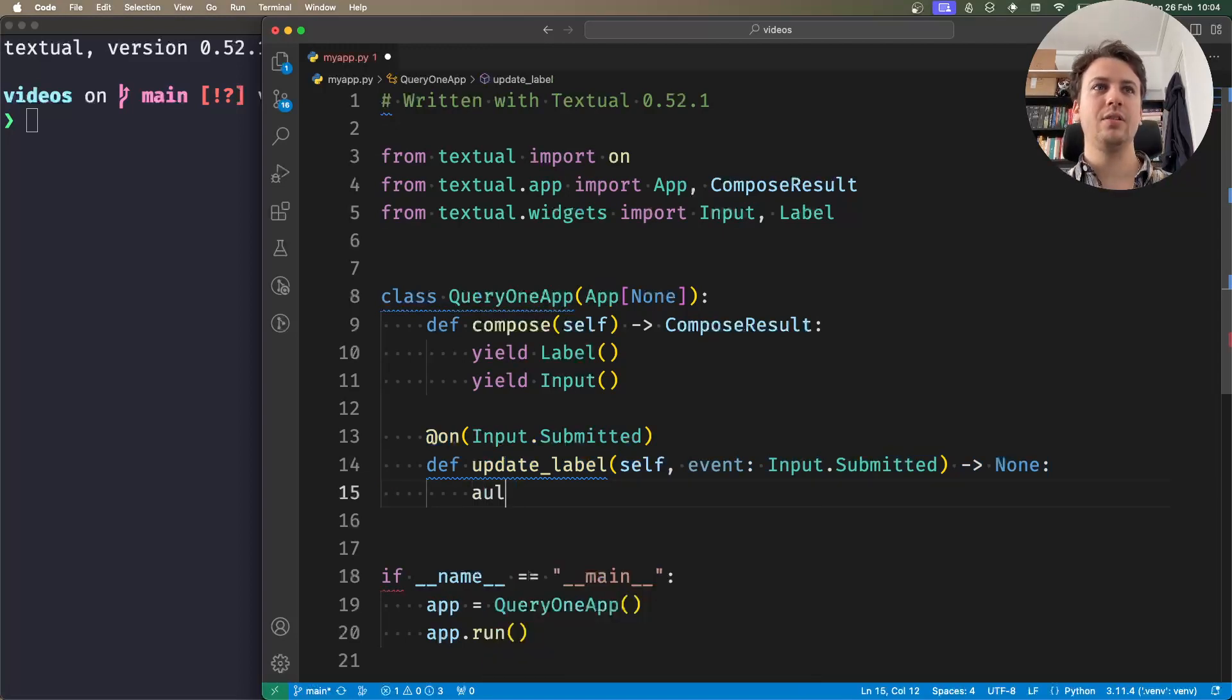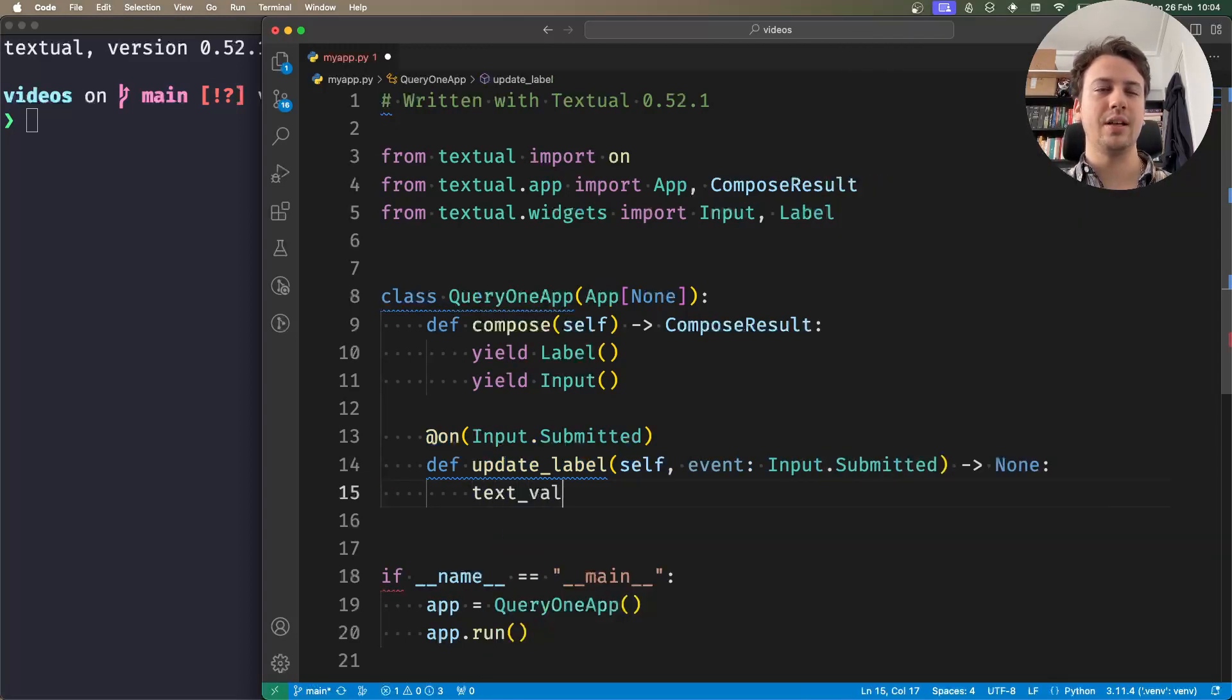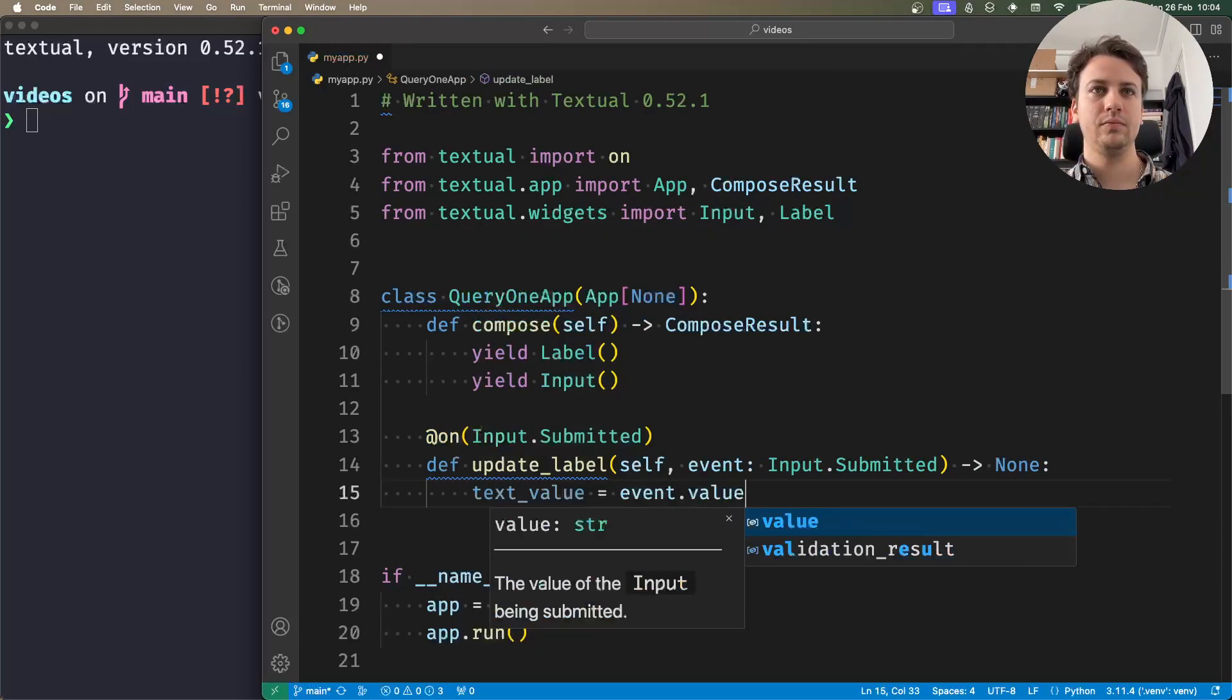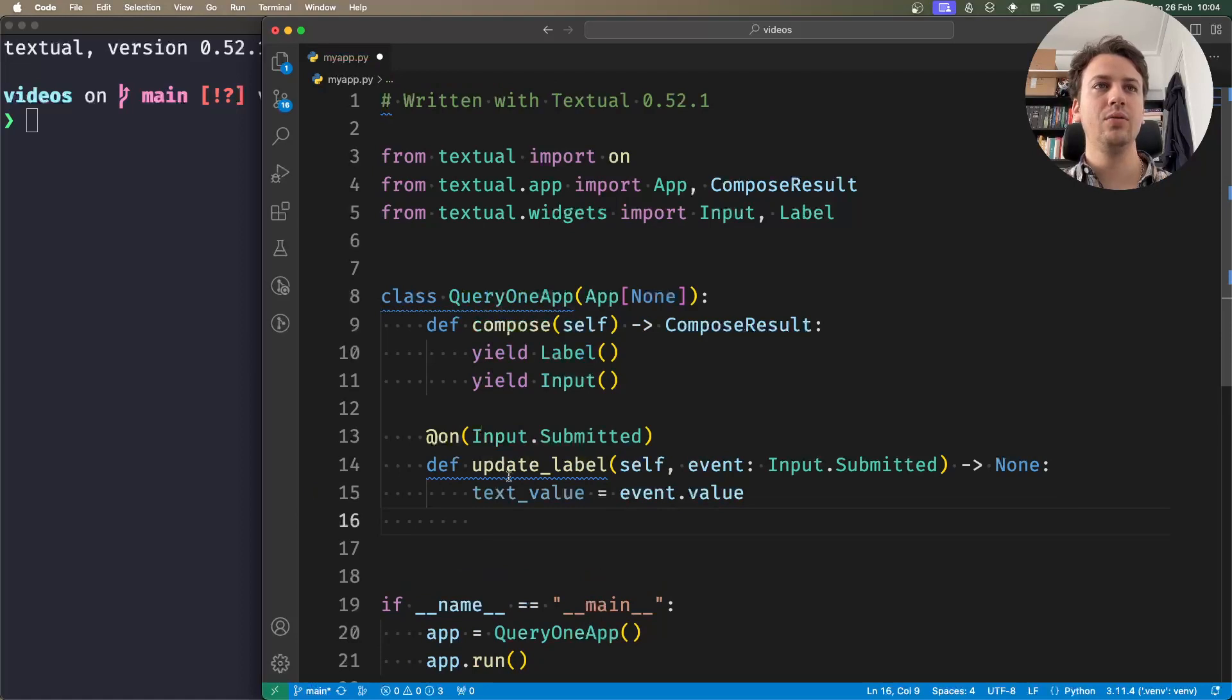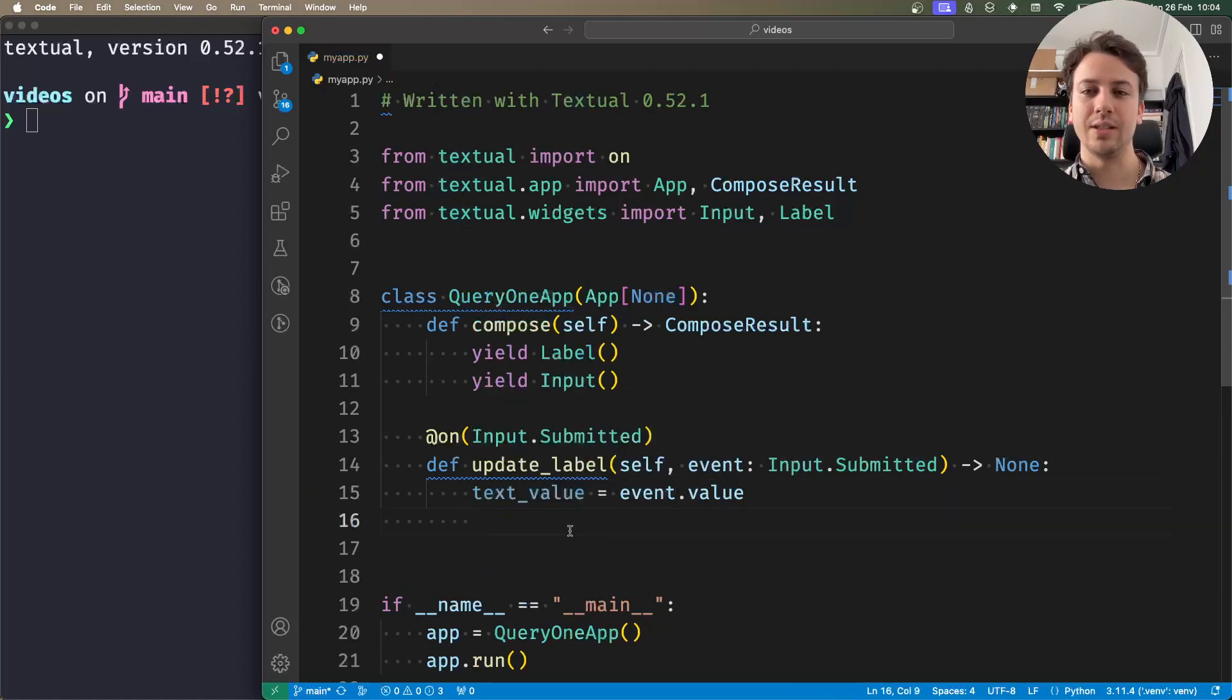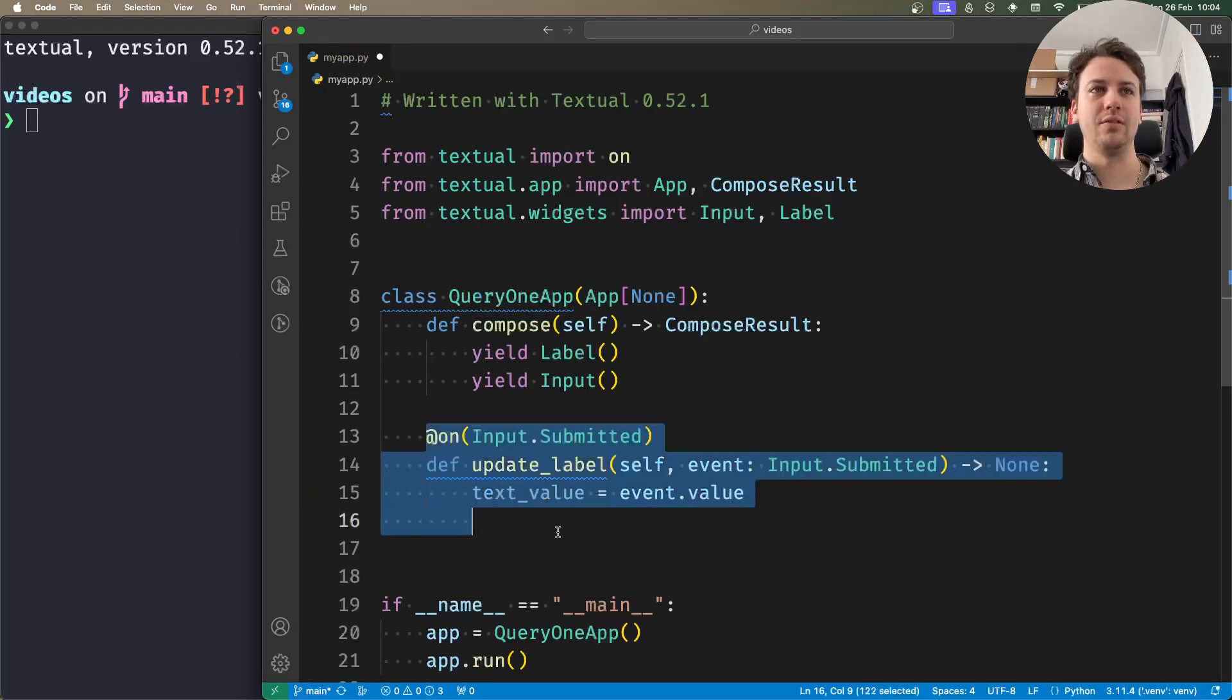So the first thing I'll do is grab the text value that's inside the input widget. And now what I need to do is update the label with this text value. So how do I do this? How do I access the label from this event handler?